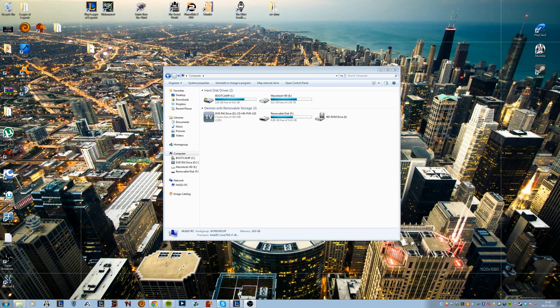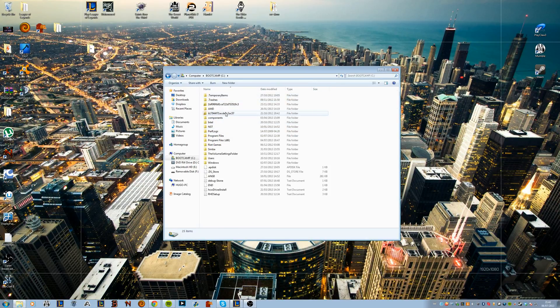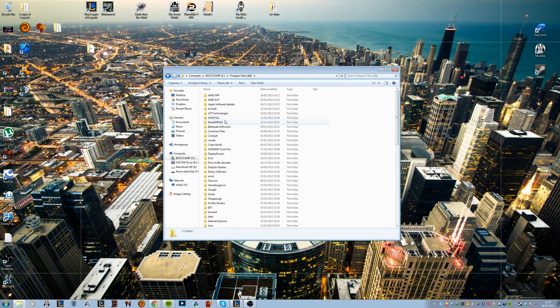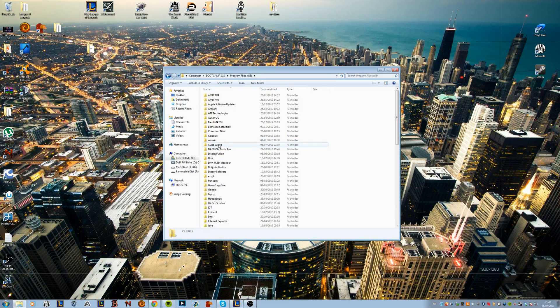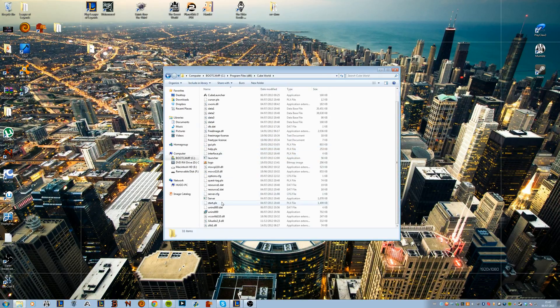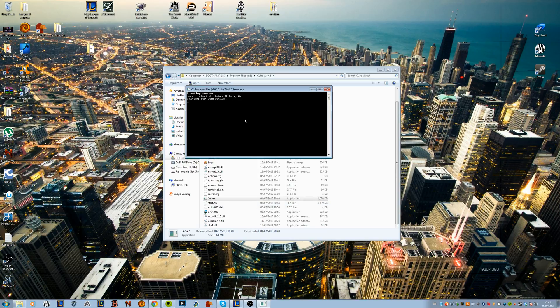As you guys might know in the Cube World alpha that's currently going on, when you want to launch a server you go to your Cube World folder which by default is in your Program Files under Cube World, and you have a server application here which you can run and this is pretty much your server command right here.